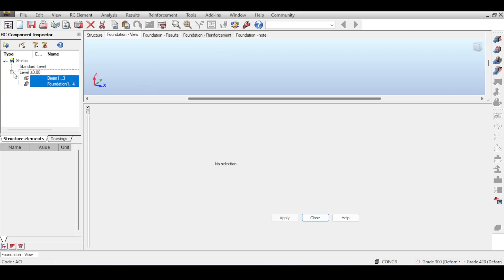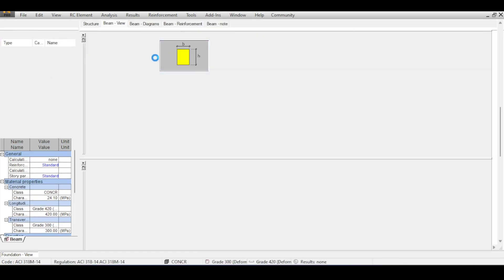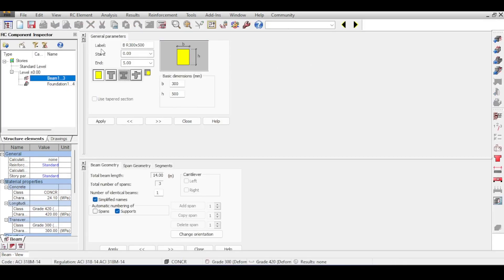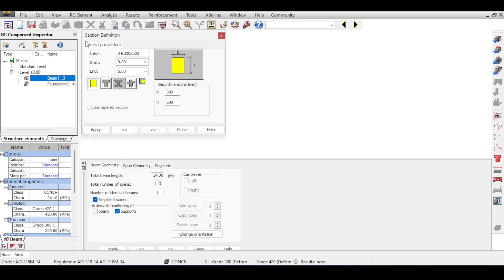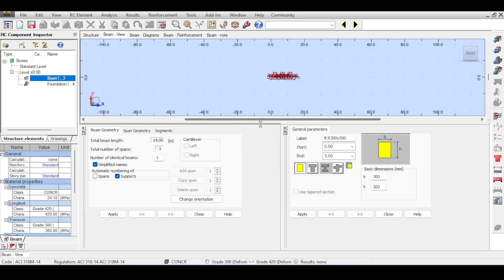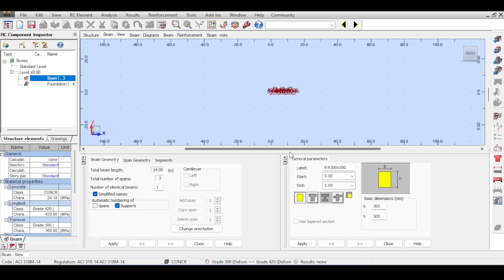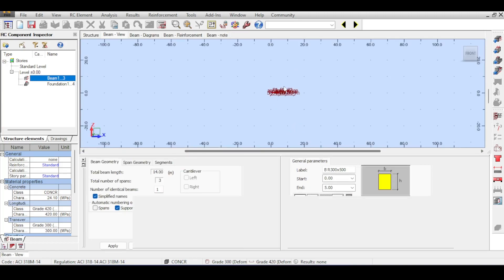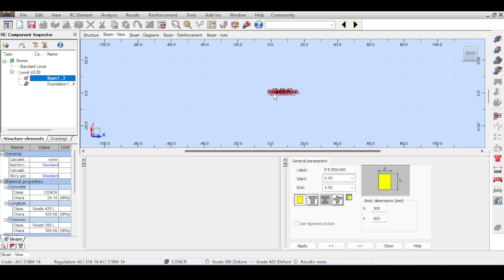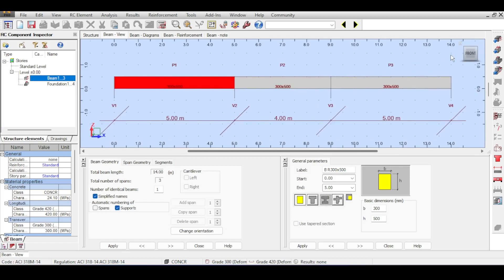After importing, if you go to the level view you see foundations and the beam. I only want the beam, so I double-click on it. Robot has a strange GUI where I have to resize the window — let me know in the comments if you have the same problem.